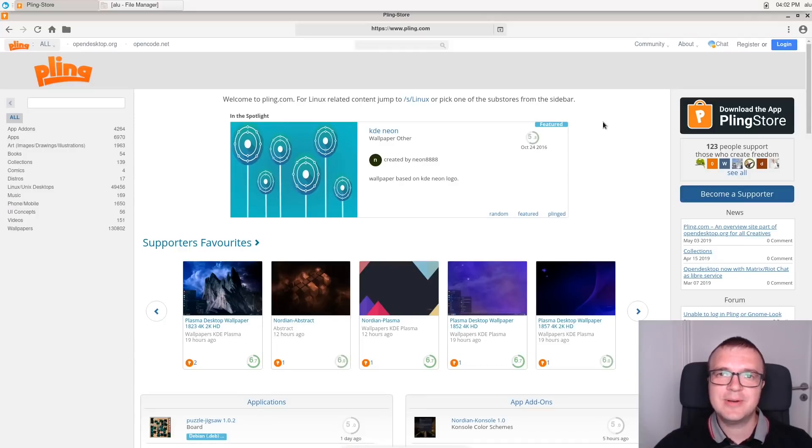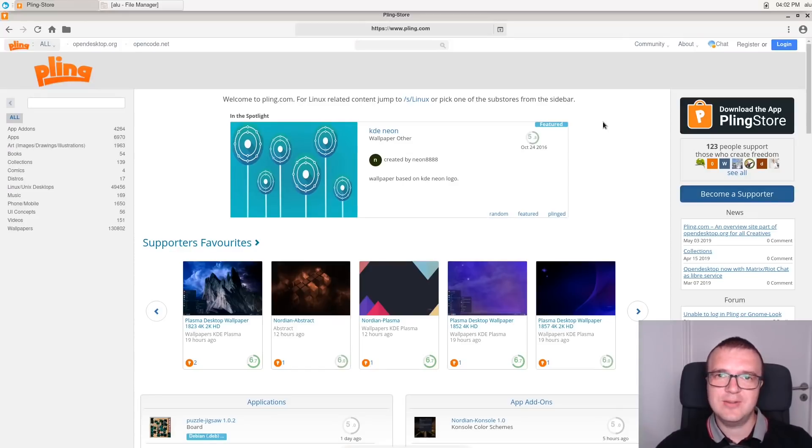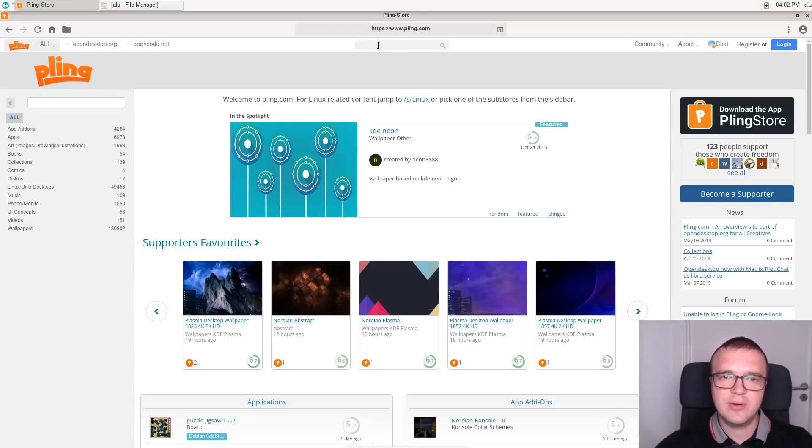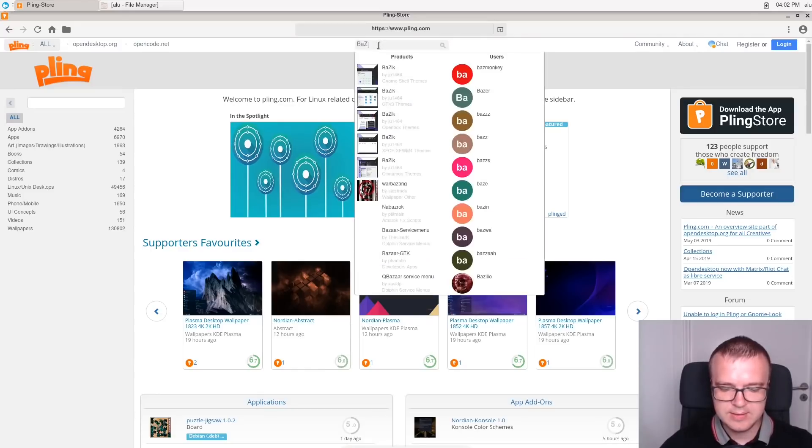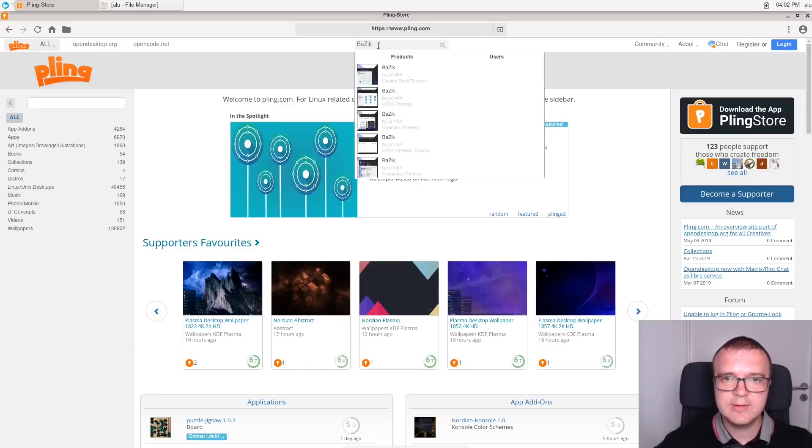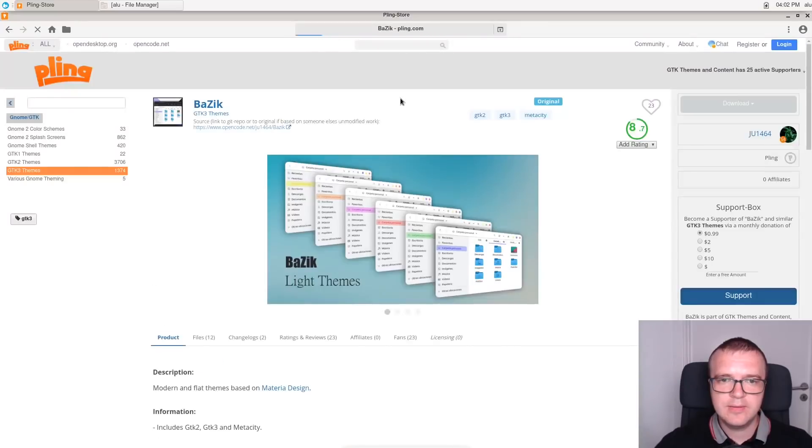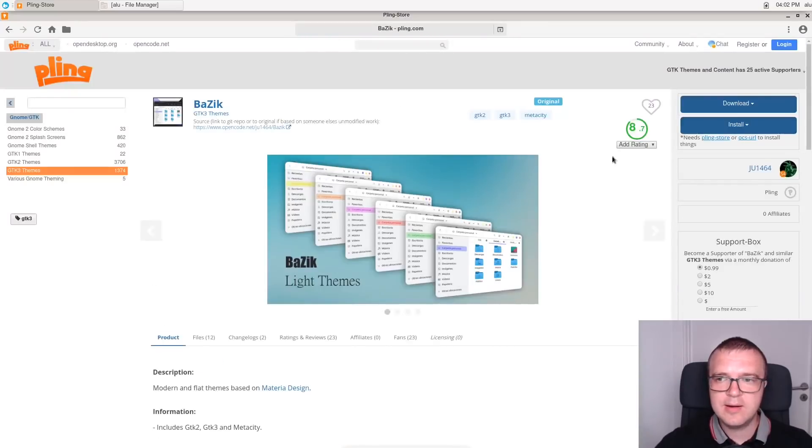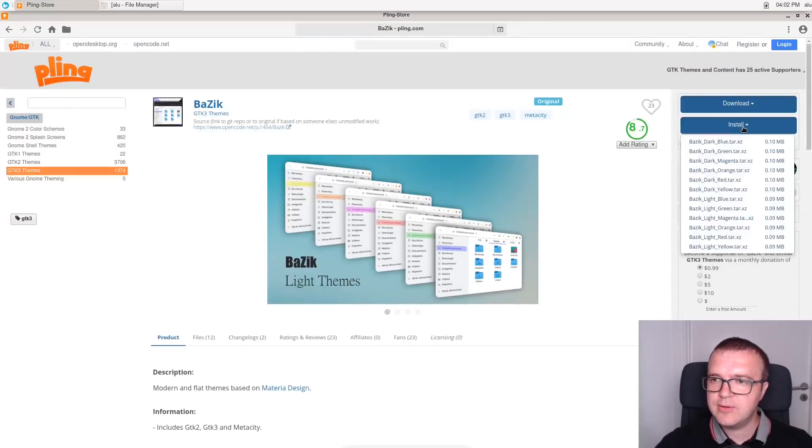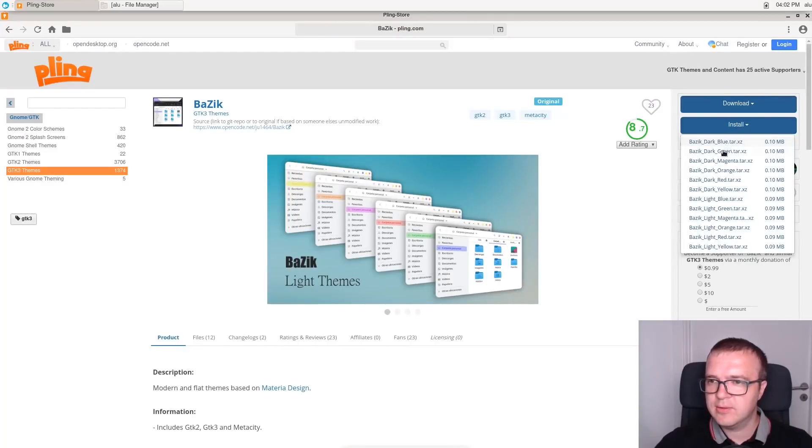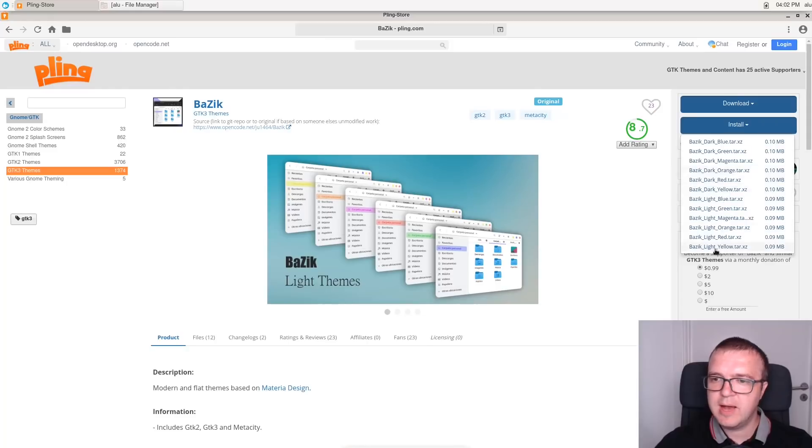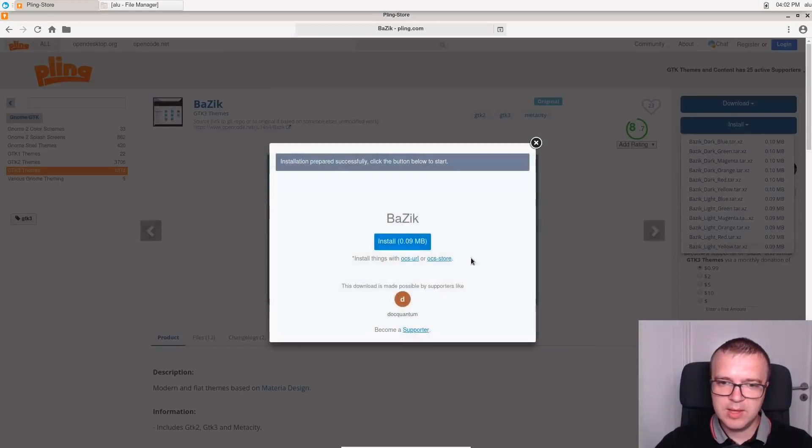For example, to get this light theme which you have just seen, you need to search for the theme called BASIC, and then you need to find GTK3 theme. You find it here, and then you can just install it right from here. You can pick any of this color configuration, but I will be using BASIC light yellow theme. So, I install it.